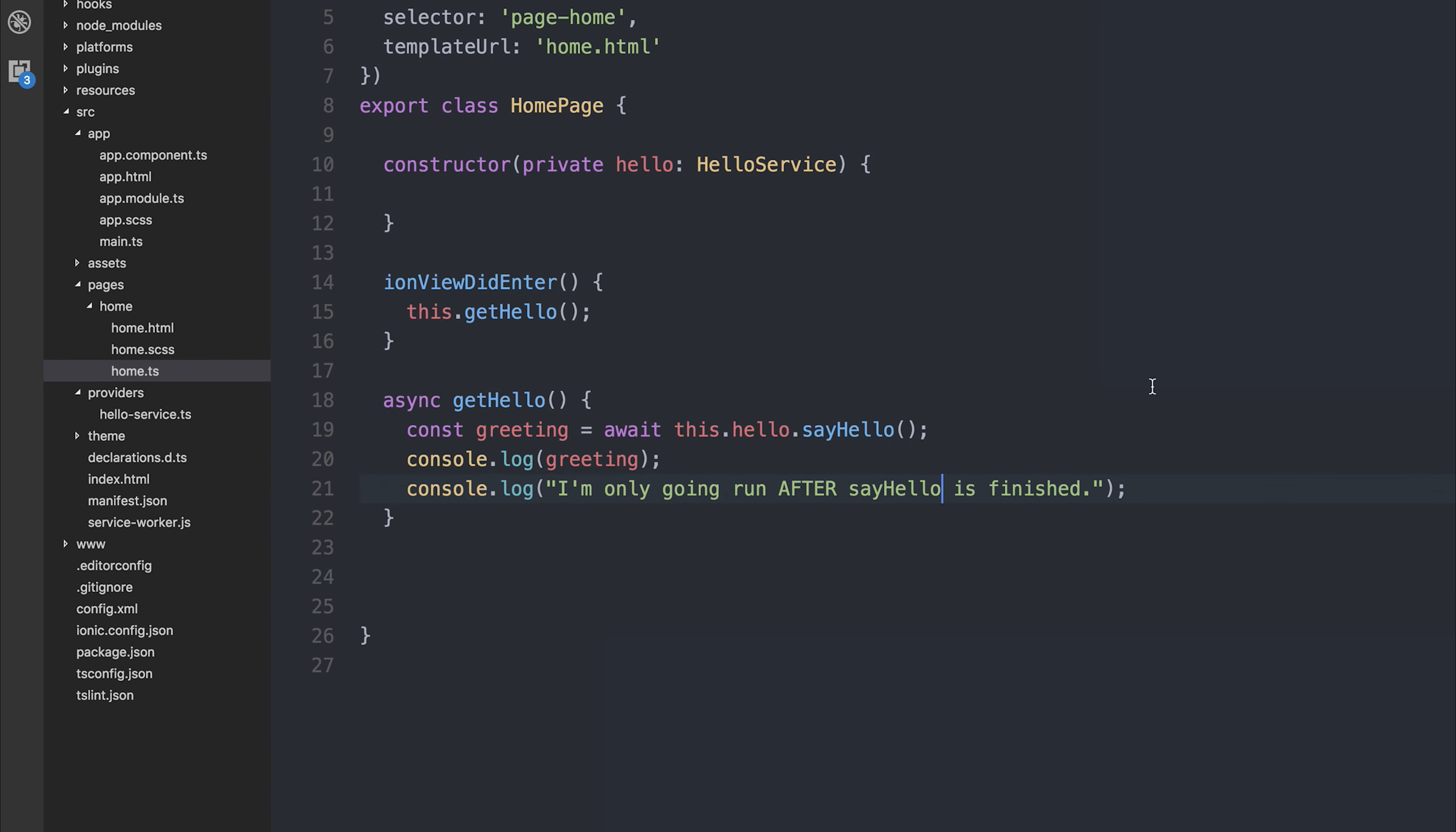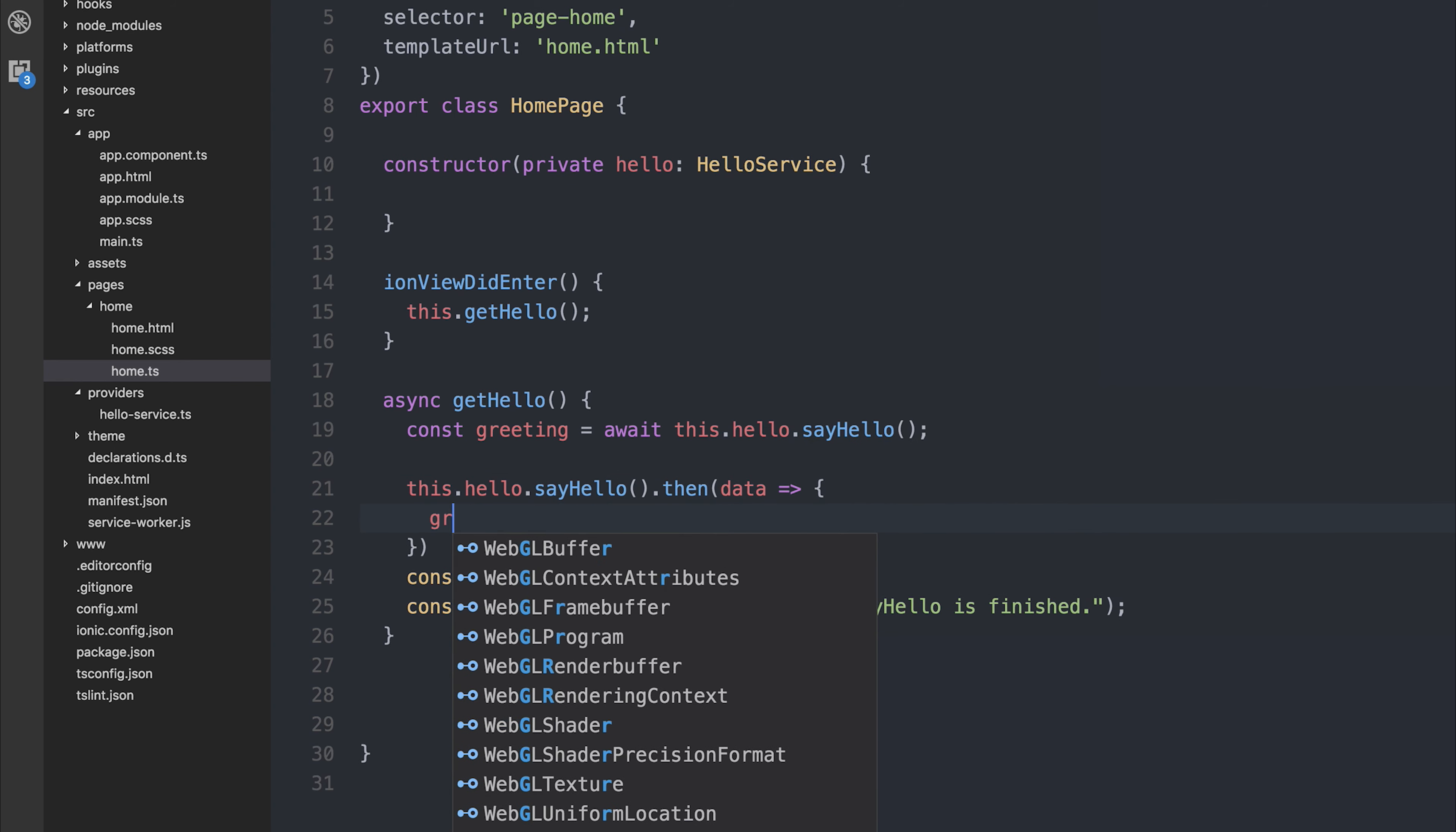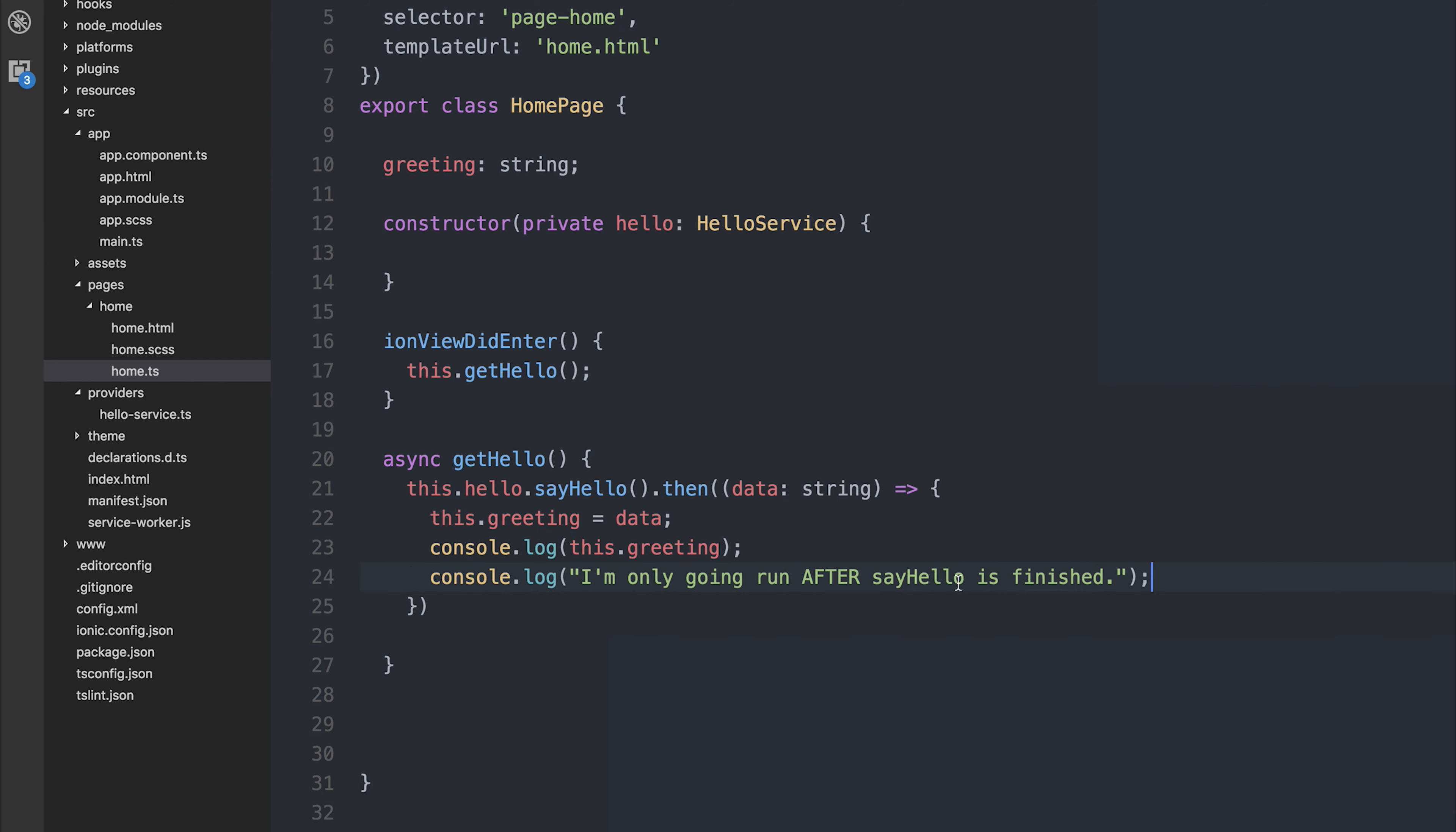So it's essentially the same as doing this.hello.sayHello.then, taking the data, putting the data equal to greeting. So let's make greeting up here and say it's a string. Then we can log out the greeting.